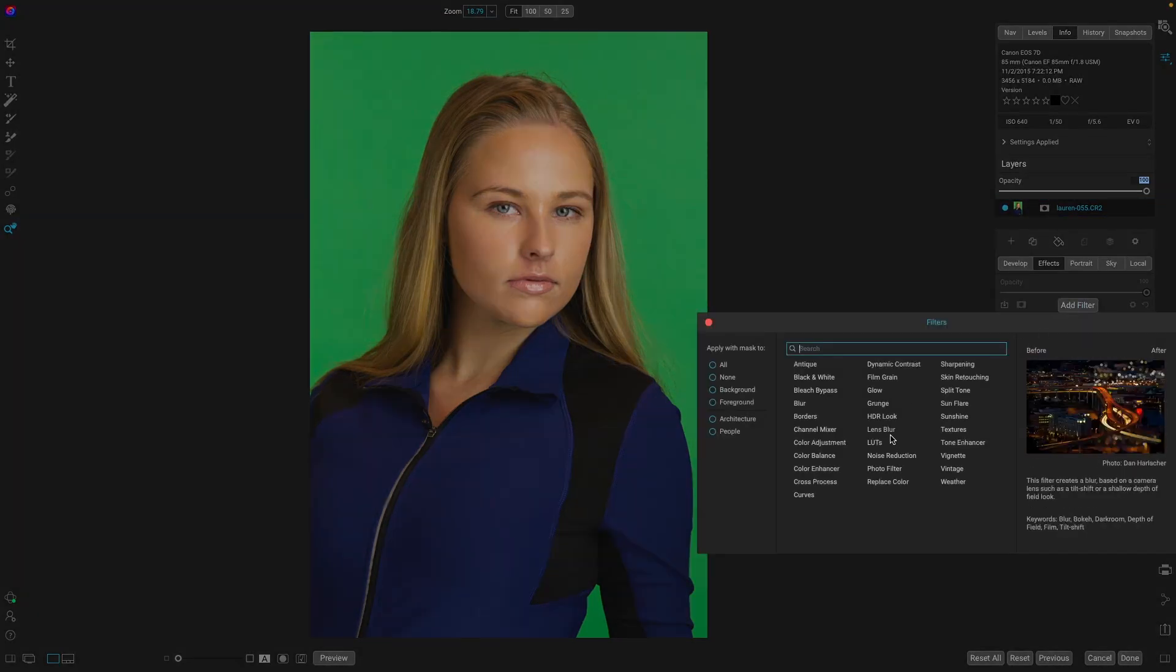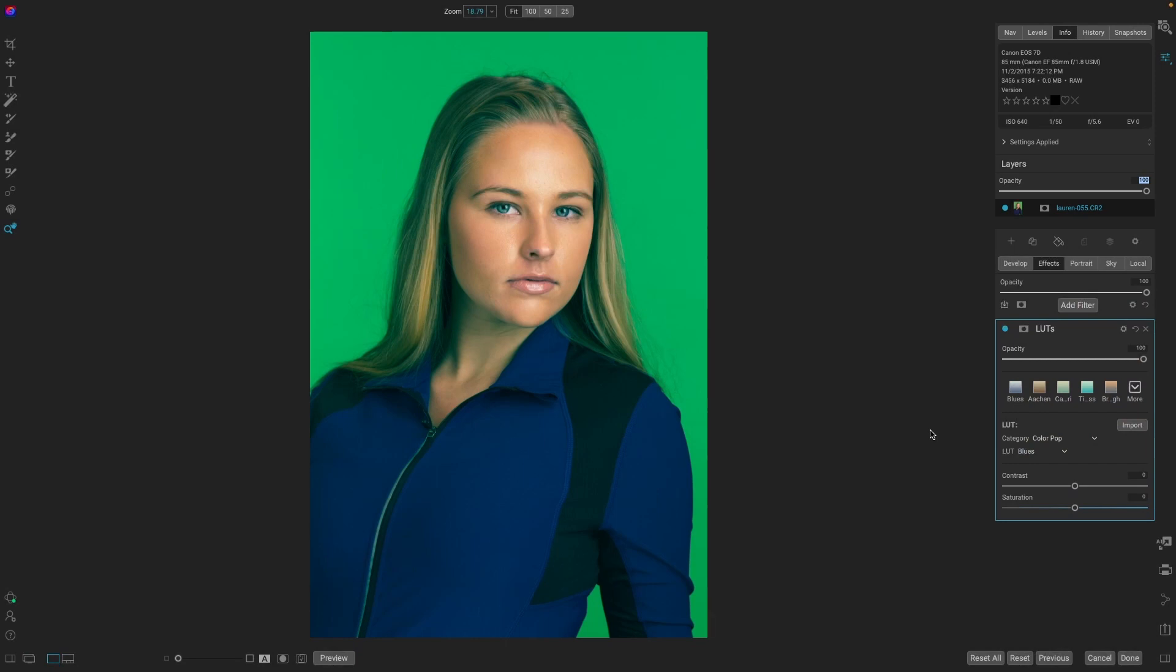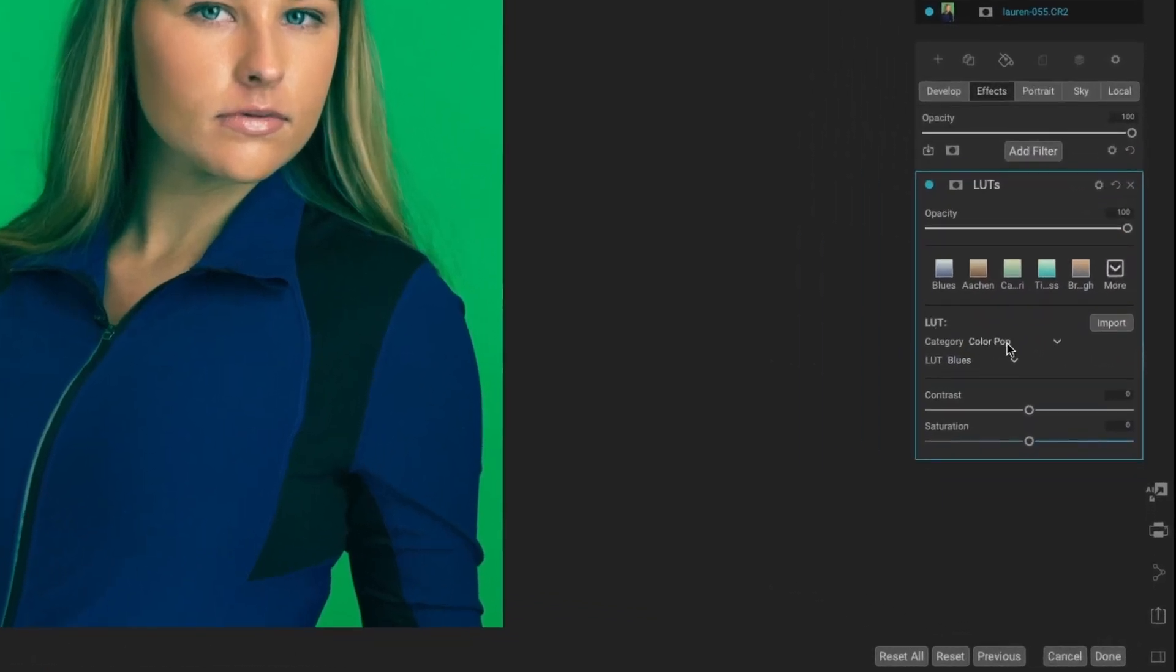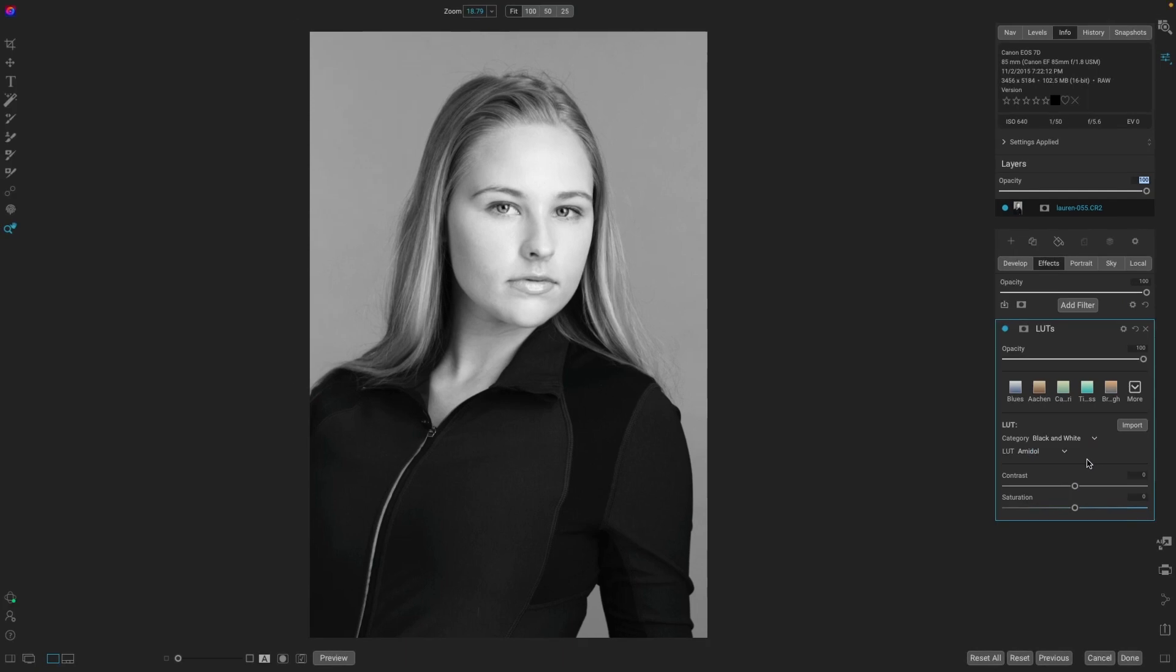On1 has some great LUTs just for black and white. So if we go down to the category where it says color pop, let's choose black and white and boom, right off the bat. That's an amazing black and white image with the contrast, lots of pop and brighten the skin. Again, this is a great one for portraits.